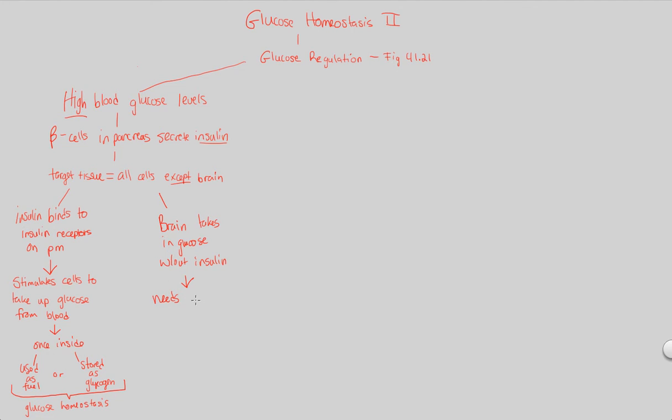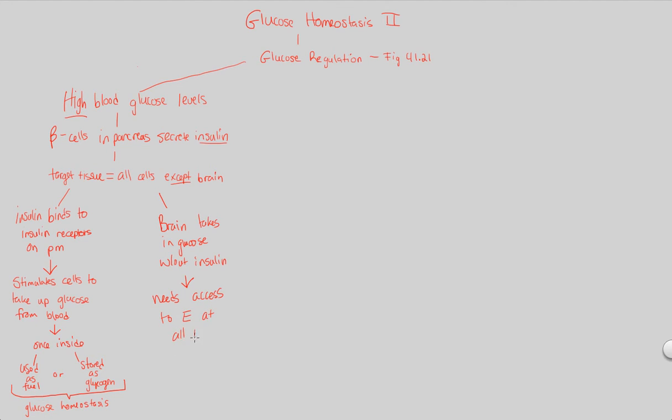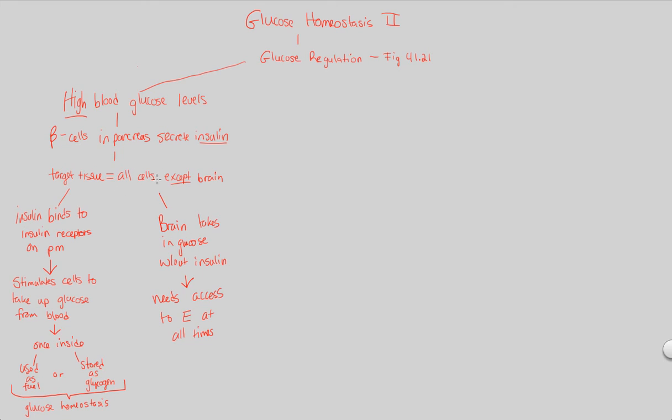This makes absolute perfect sense because it tells you that the brain as a very active organ needs unlimited access, needs primary access, first dibs to energy in the form of glucose at all times. It cannot wait for insulin to be secreted and reach the brain. It just needs to always have this opening for glucose to enter whenever it needs it. Therefore, insulin doesn't even need to act on the brain.